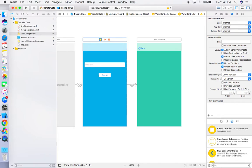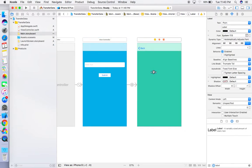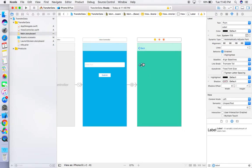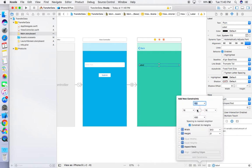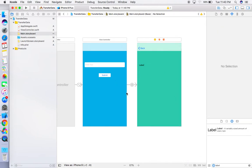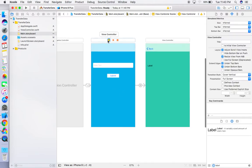Now we can take a Label and place it where we want on the second view controller. Add some constraints to it. Once that's done, we're going to do some coding — click on the Assistant Editor.